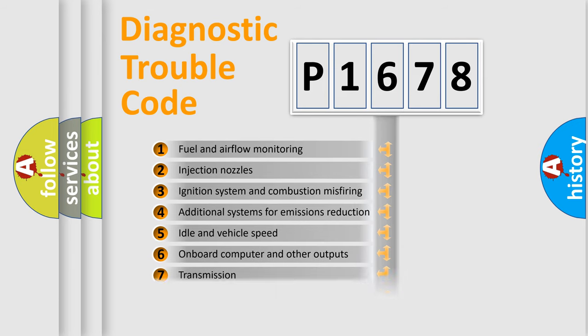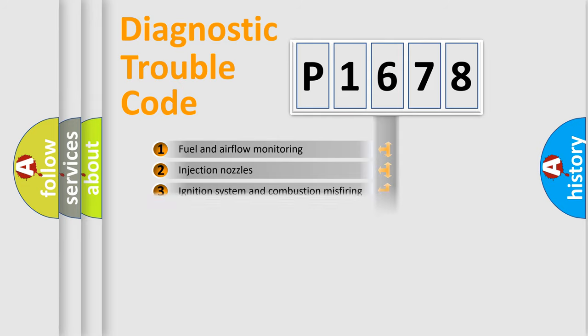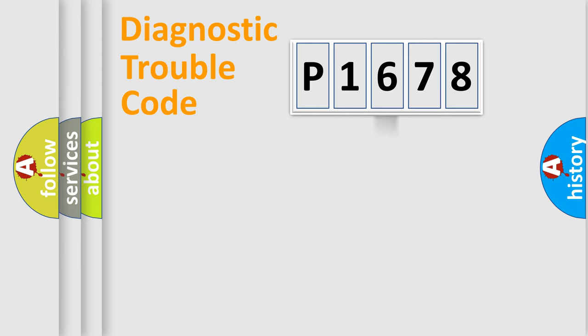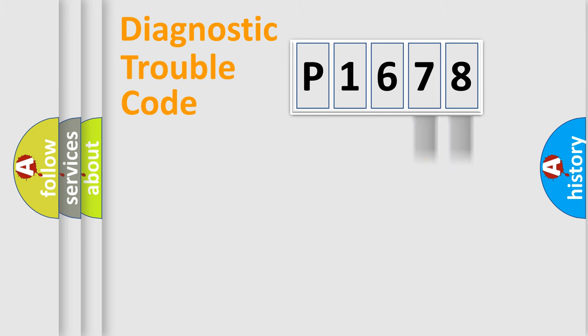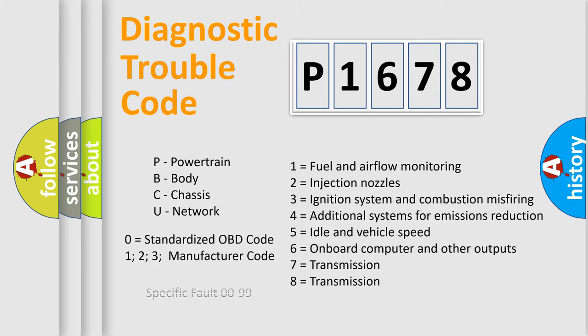The distribution shown is valid only for the standardized DTC code. Only the last two characters define the specific fault of the group. Let's not forget that such a division is valid only if the second character code is expressed by the number zero.